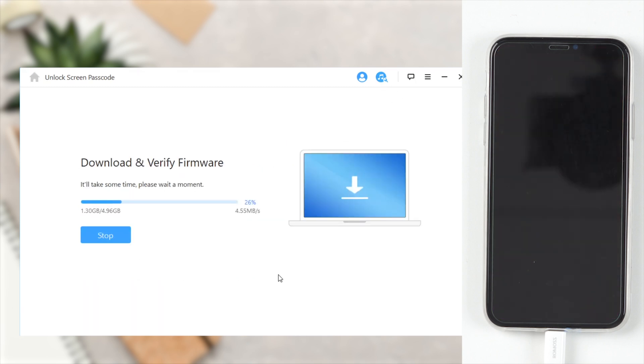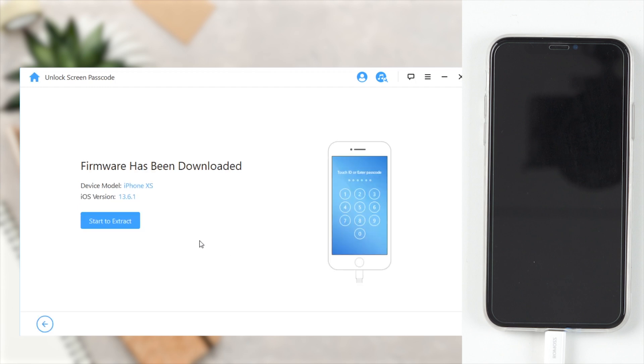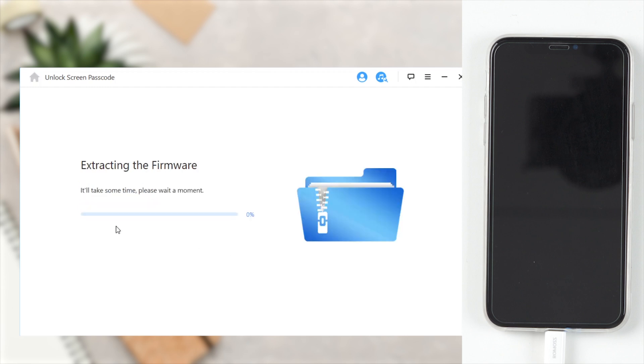Wait a few minutes to download and verify the firmware package. When the verification succeeds, click Start to extract and kindly wait for it to complete.